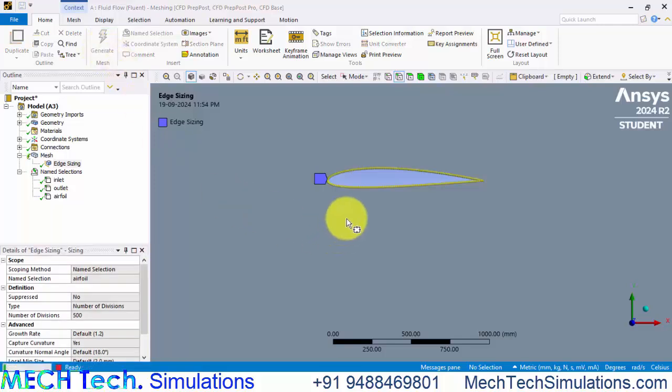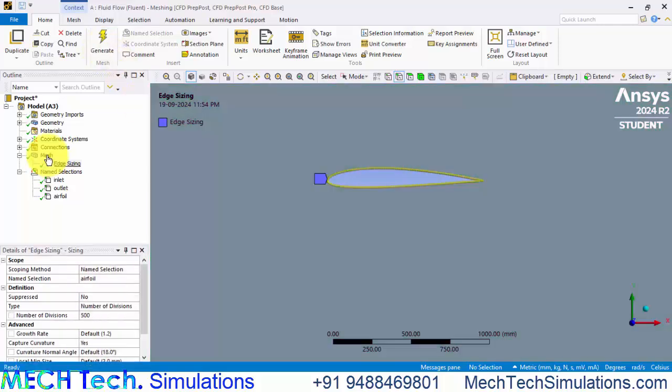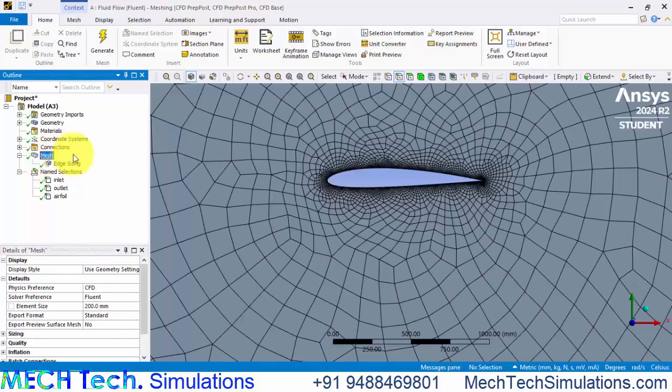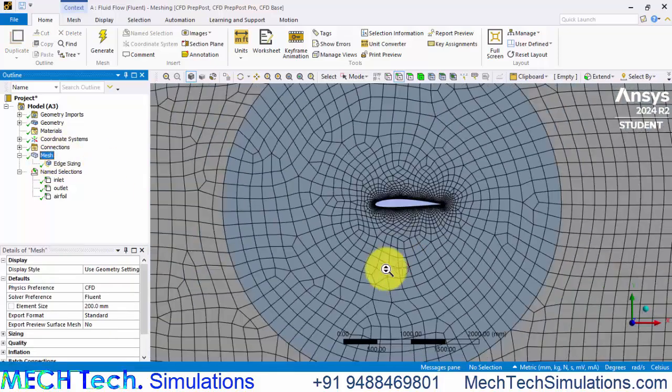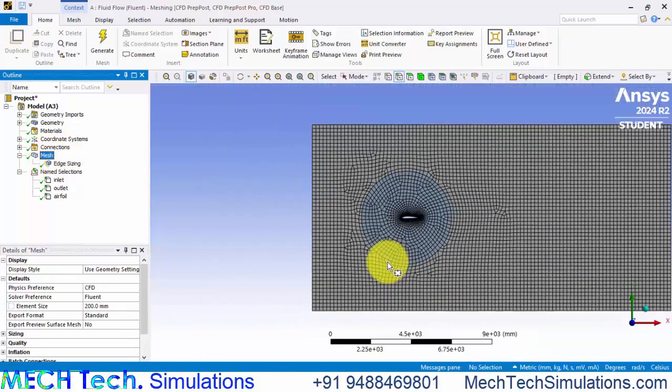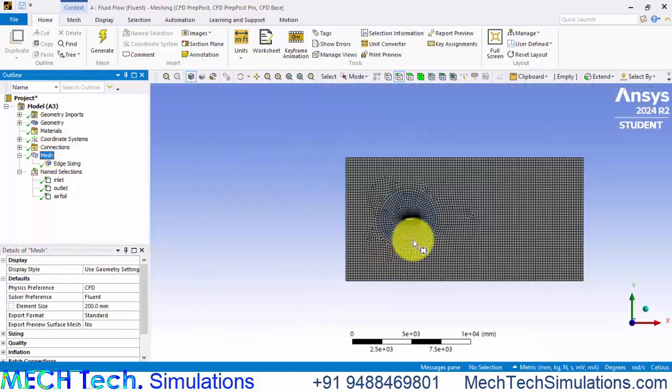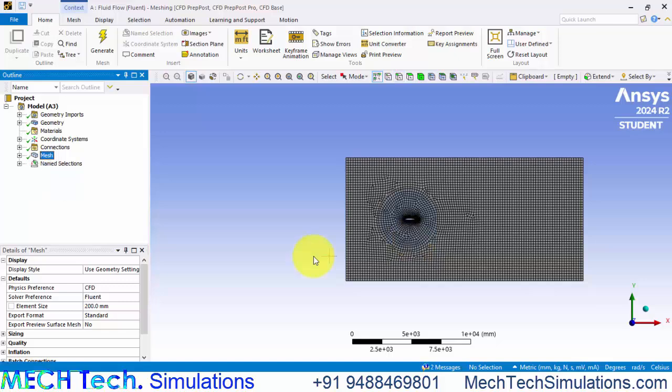We can refine the mesh only around the airfoil. Now we have got a pretty good mesh around the airfoil.